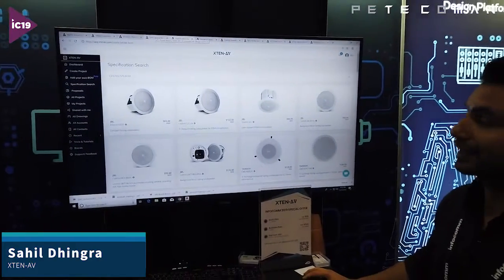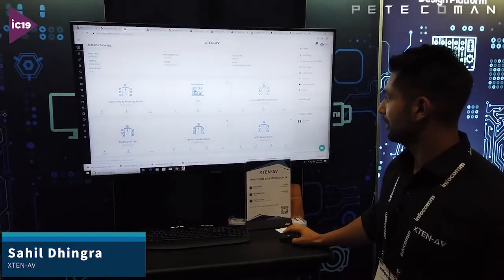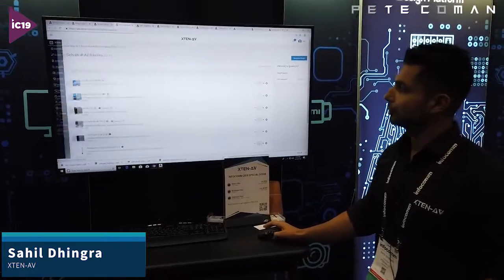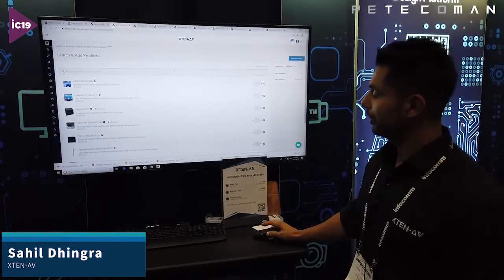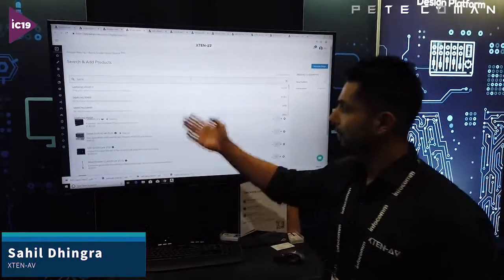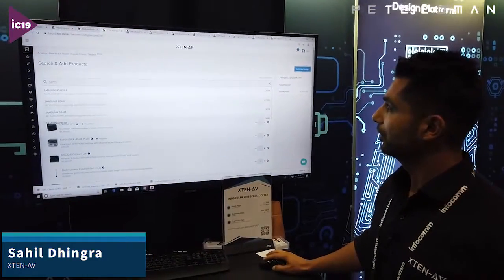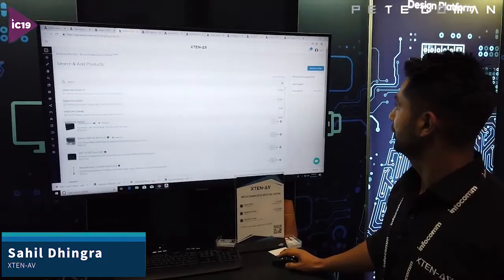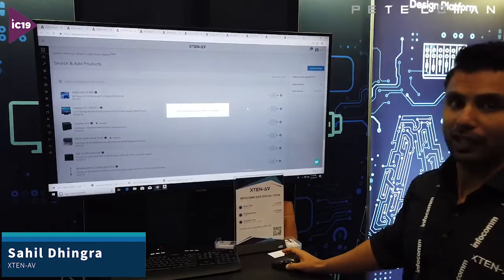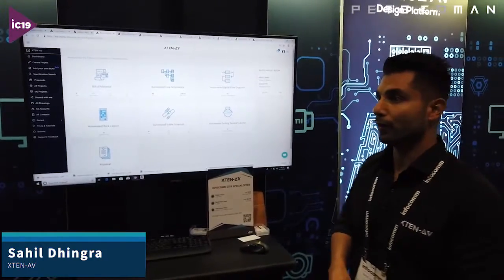There's also another way of doing your design by adding your own bill of material. It looks something like this — you type in anything, like Samsung, whatever you have in your existing bill of material. You type it here, click generate design, and all the documents you would have gotten by answering those questions are now right here without going through that workflow.